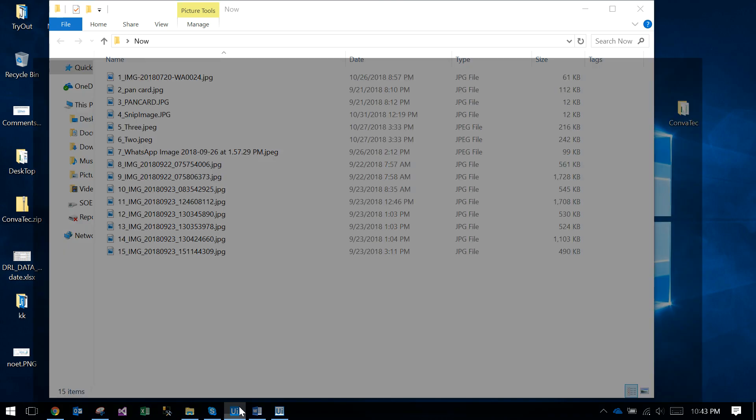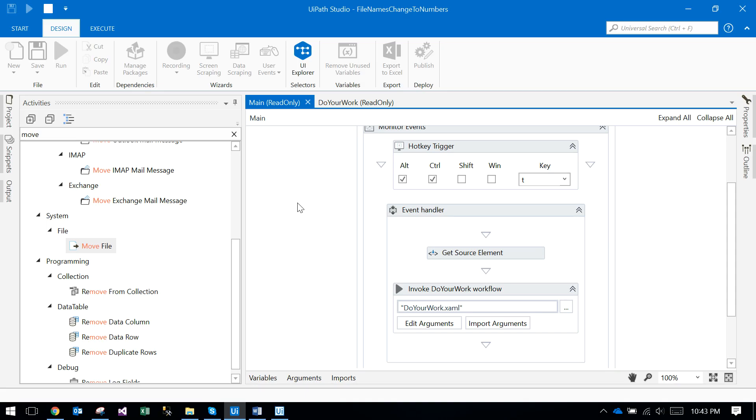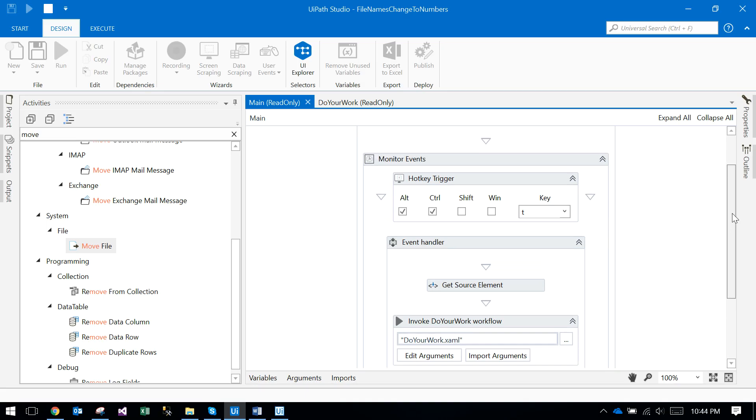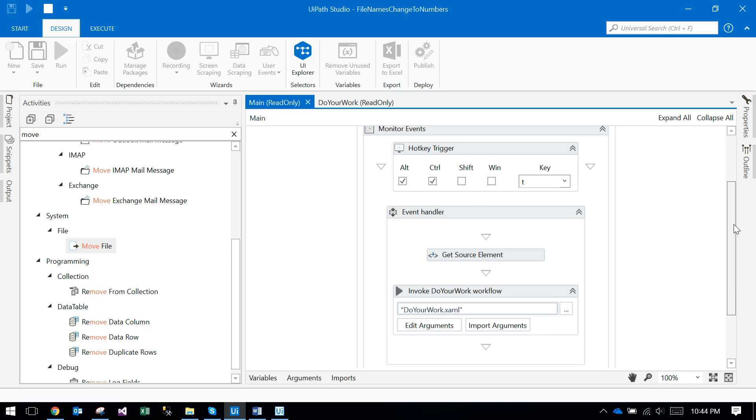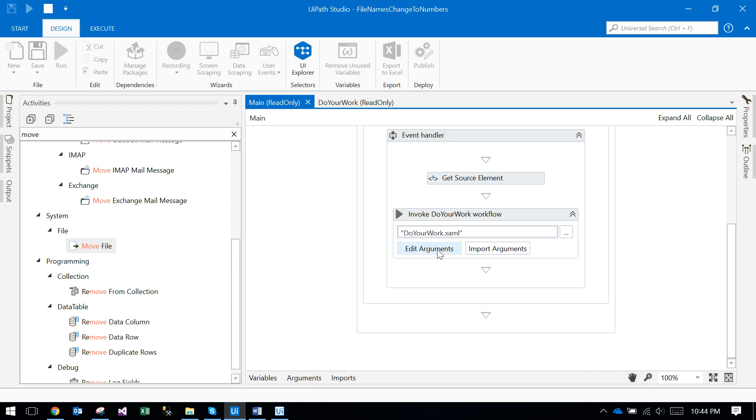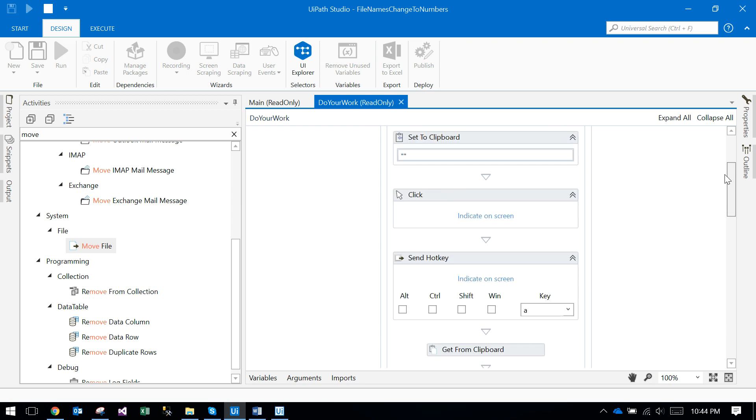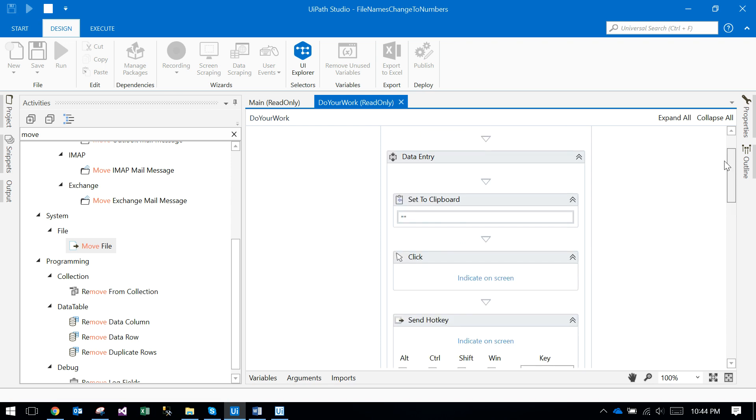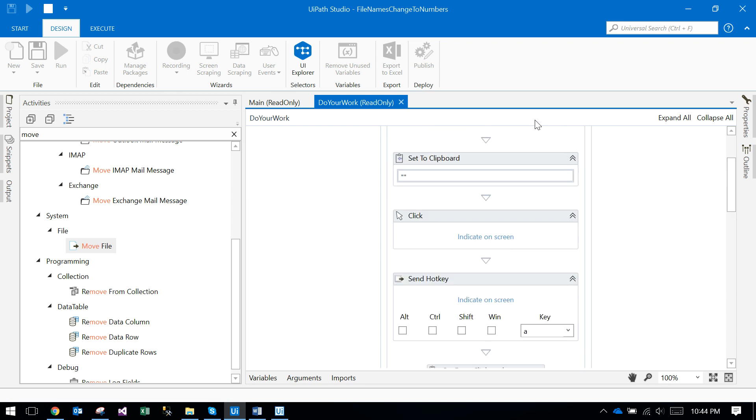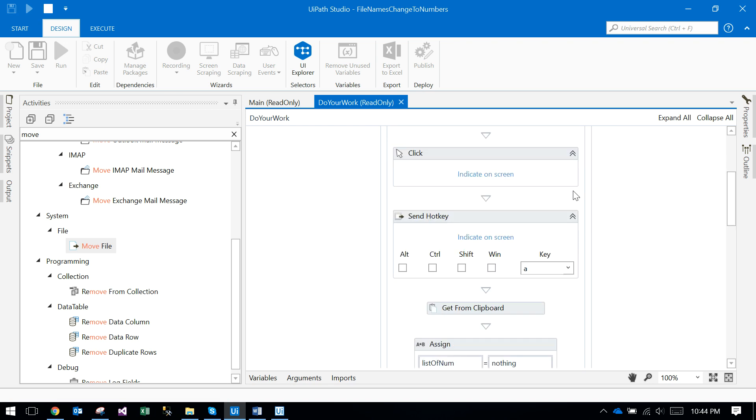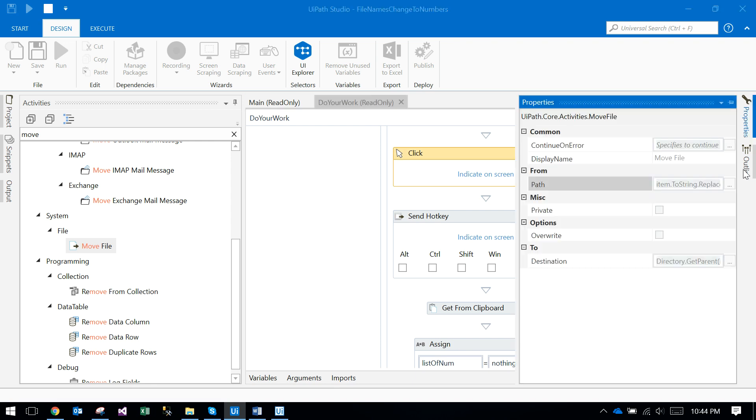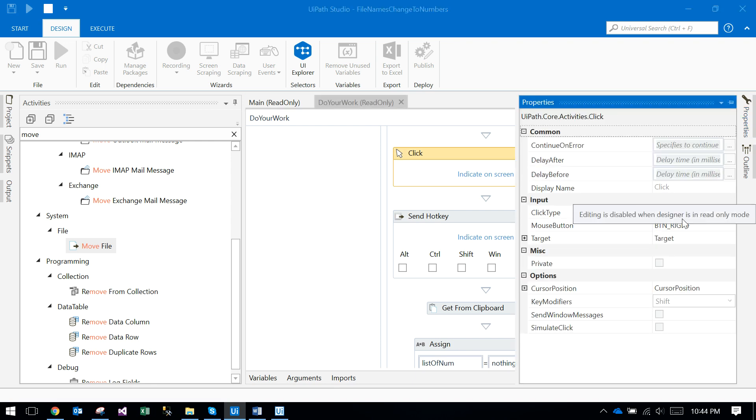So Alt+Ctrl+T is the agent, it will call the Do Your Work activity. In the Do Your Work activity, first it will clear the clipboard and it will click on the button. In the click button there is a right click.